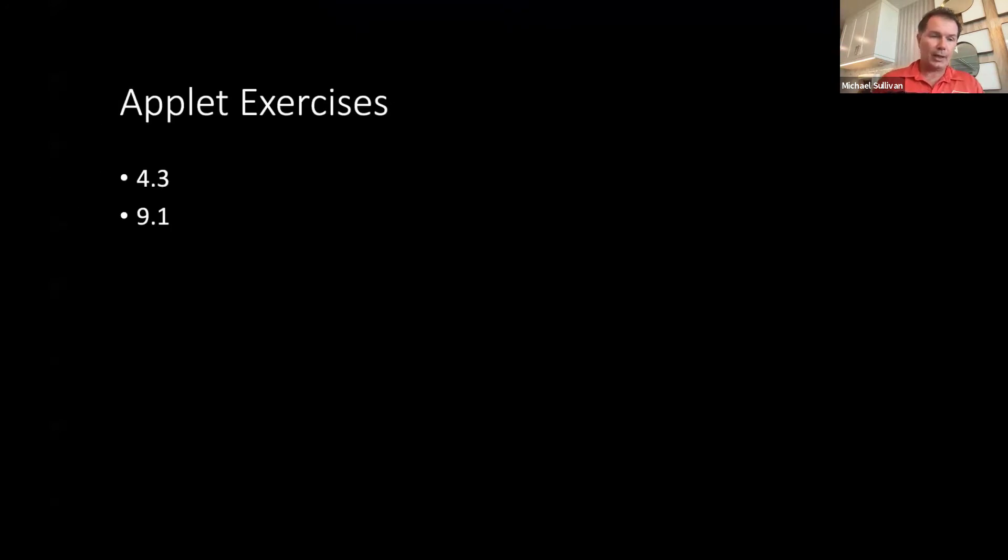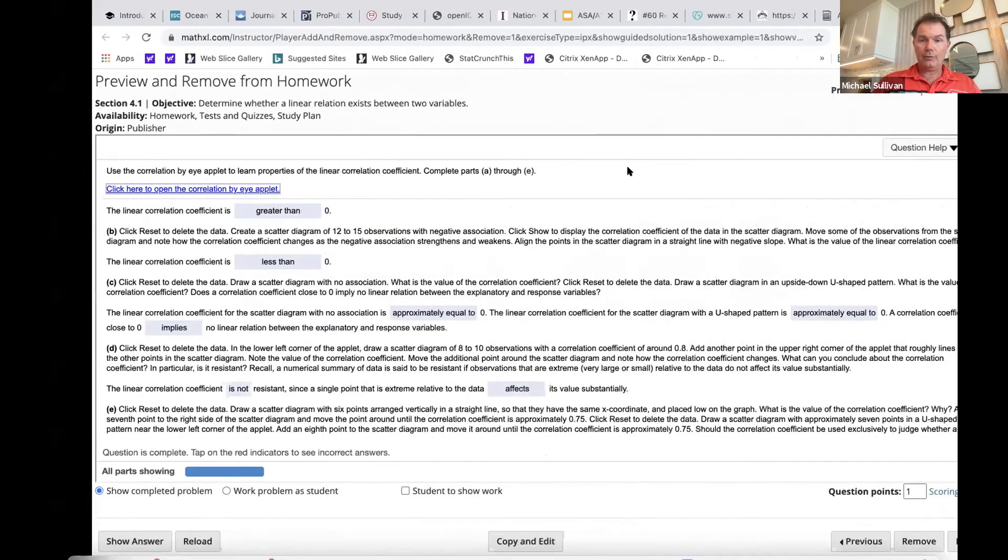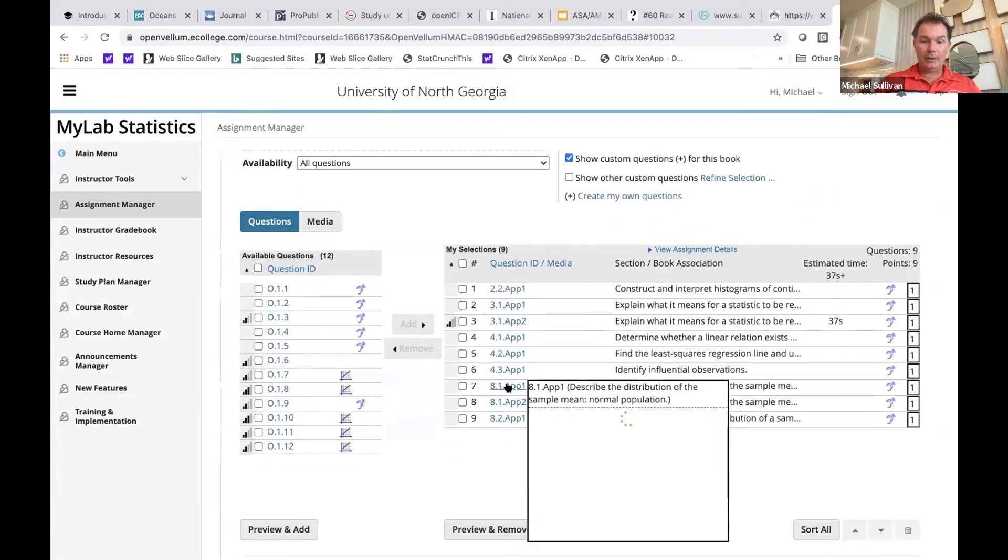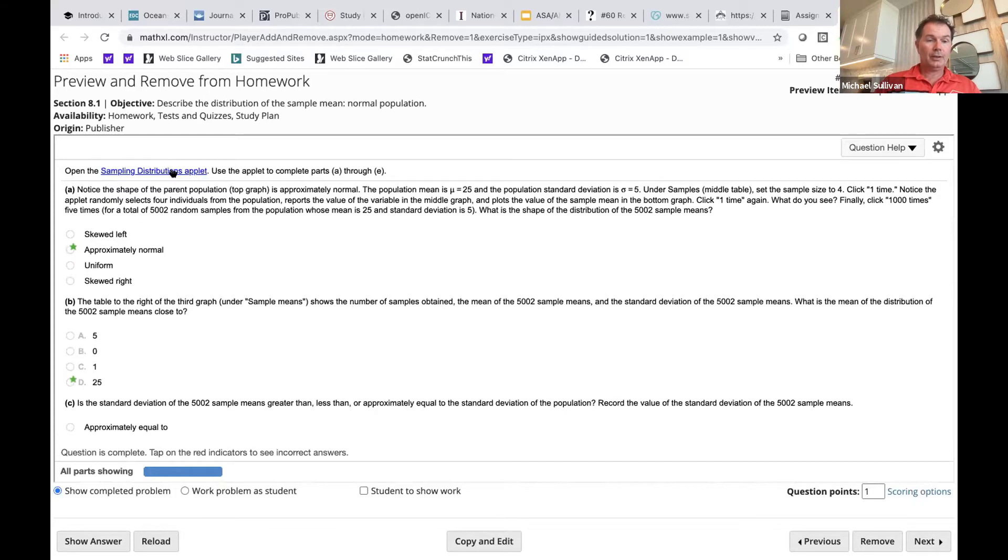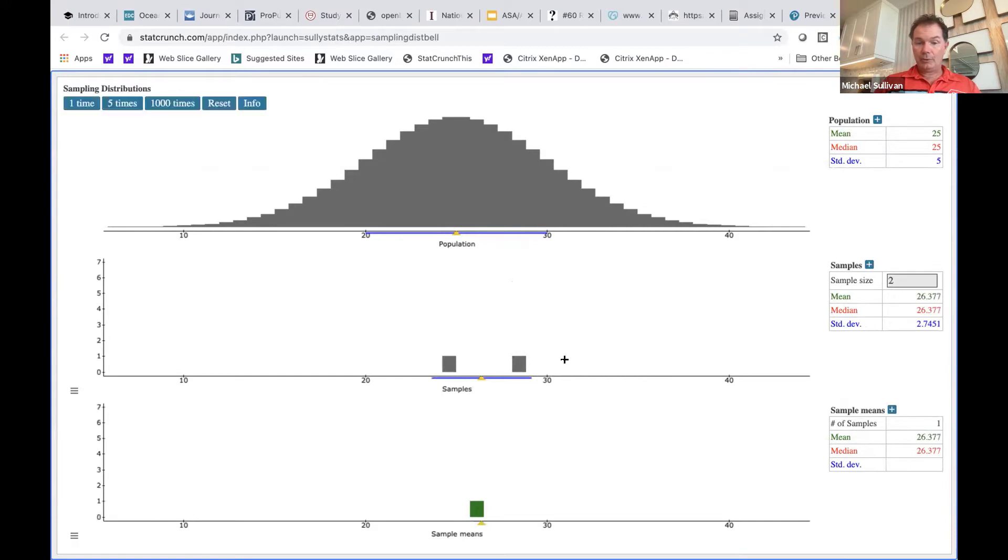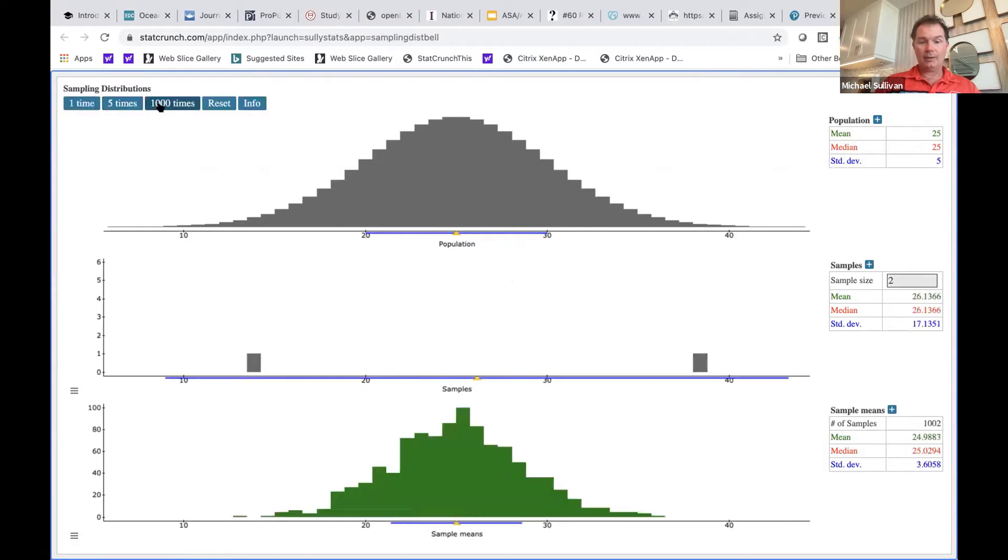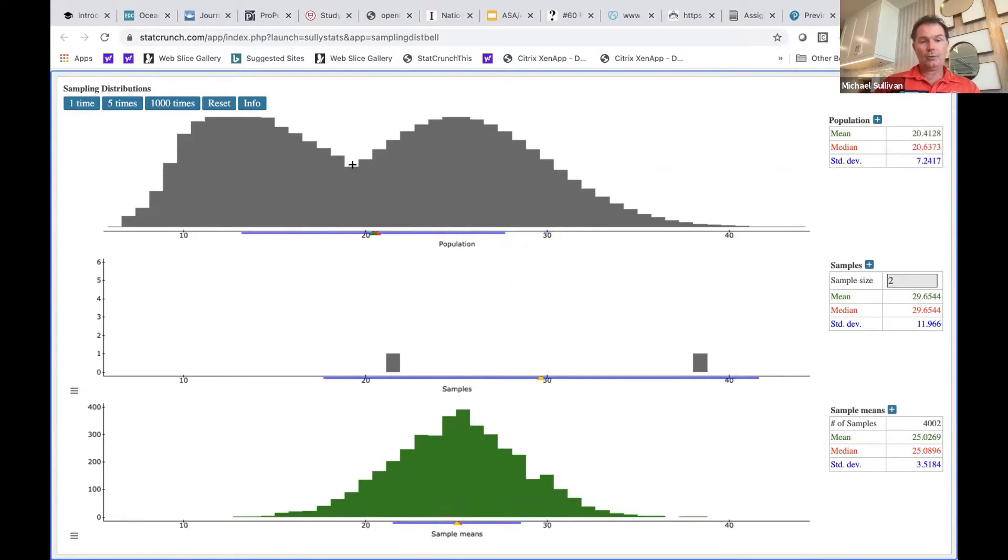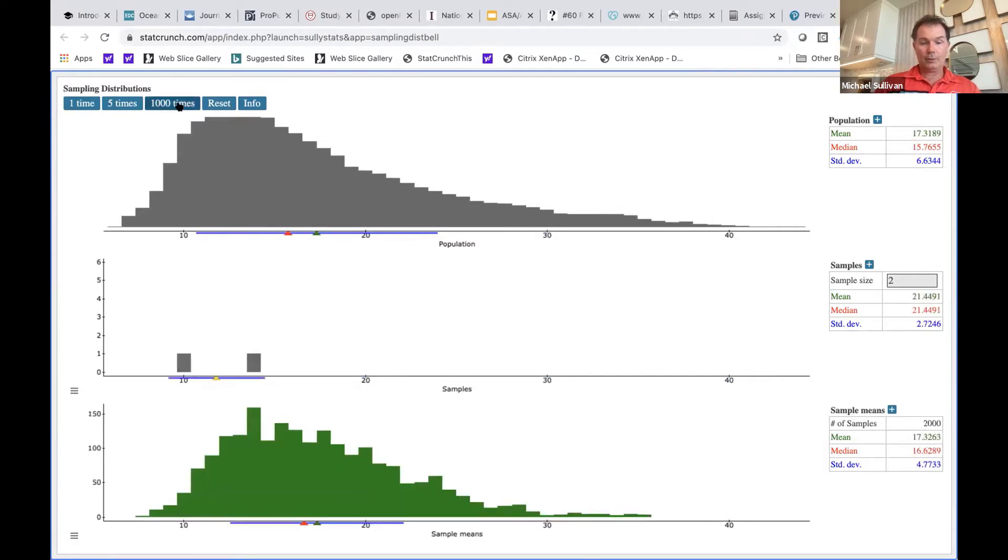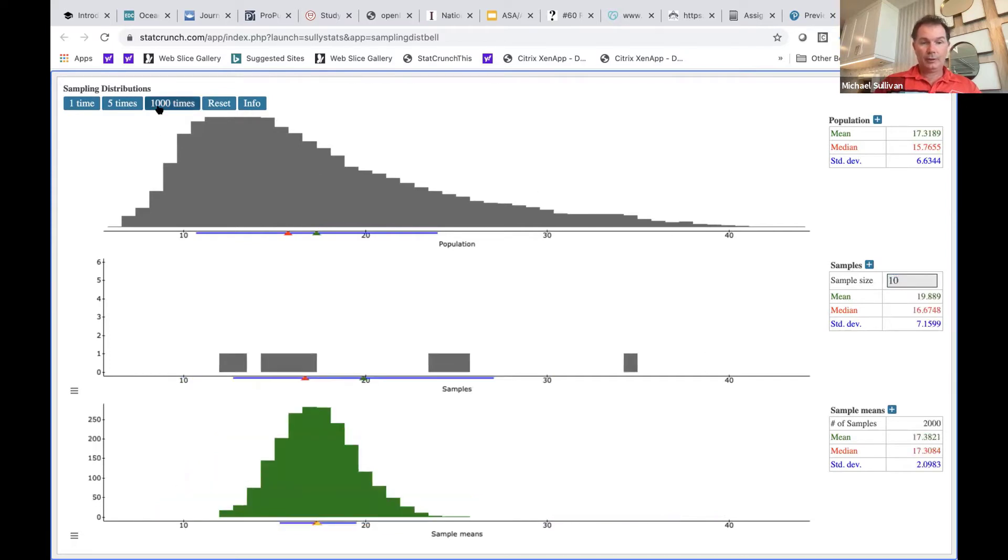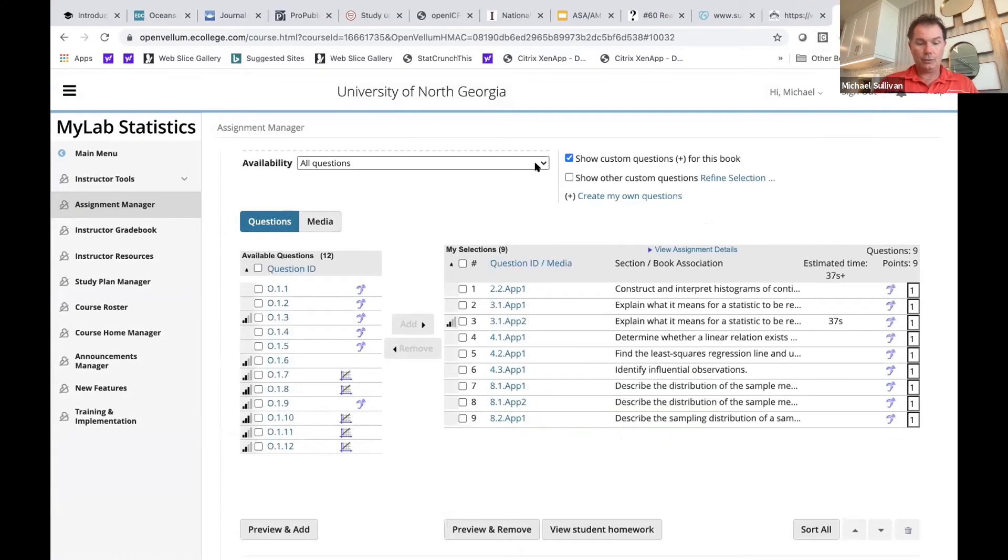And so you could include this as part of an assignment in your MyLab course so that students can learn the properties of correlation coefficient through experience rather than through a video or a lecture. The Chapter 9 applet exercise shows the power or the meaning of level of confidence in constructing a confidence interval. These Chapter 8 applets are pretty powerful because if you haven't used the sampling distribution applets in StatCrunch, they're pretty slick. Like here we build a population and you can sample from the population.